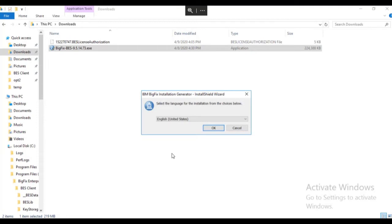The first screen asks us to select the language for our installation. Select the language for the installation and click OK.